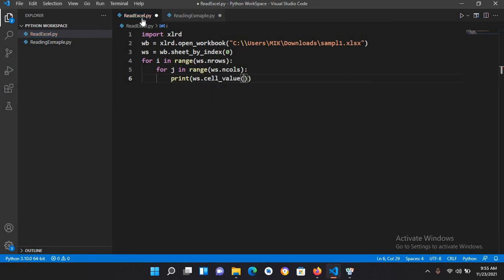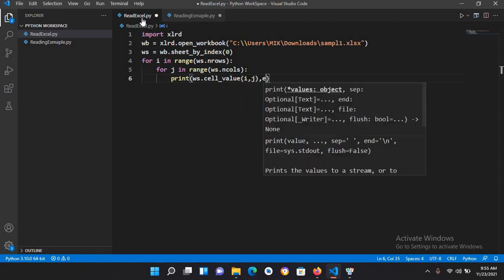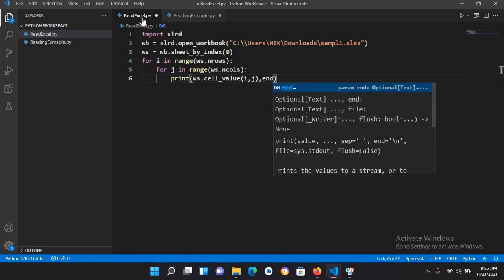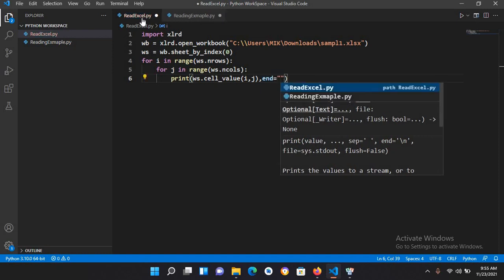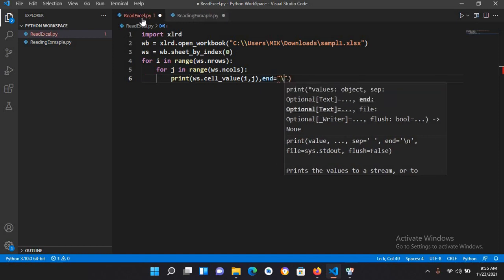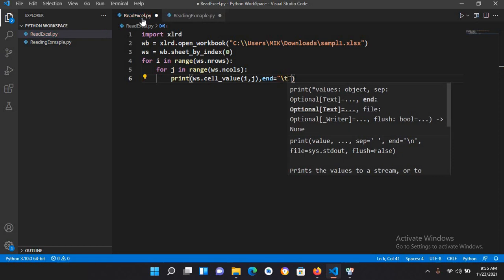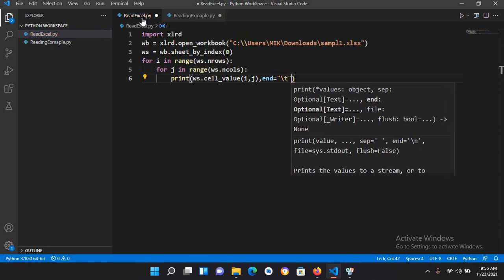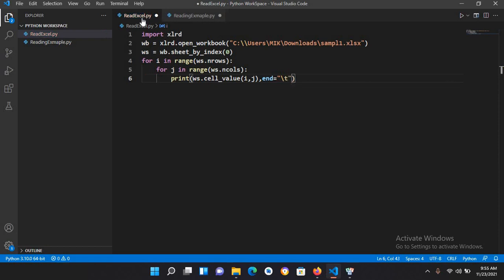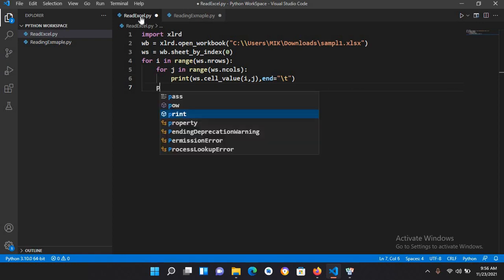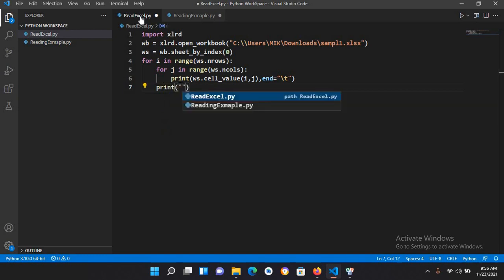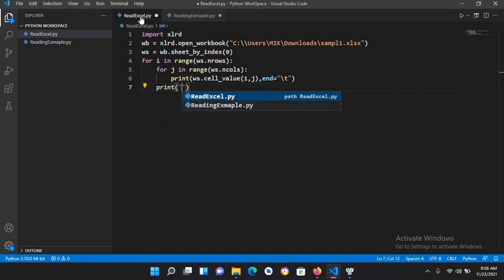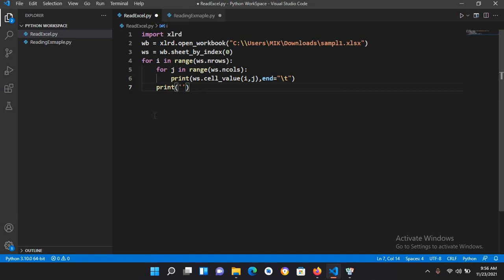Here I will use comma, end equals and backslash t. Now we will print an empty space with print and empty quotes. Now let's run this and check if it is working.